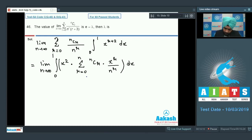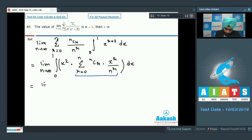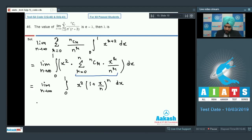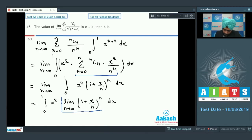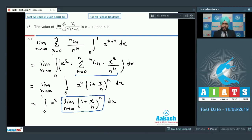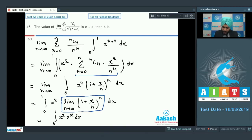This summation is in the form of a binomial expansion (1 + x/n)ⁿ. So we have lim(n→∞) ∫₀¹ x²·(1 + x/n)ⁿ dx = ∫₀¹ x² · lim(n→∞)(1 + x/n)ⁿ dx. This limit is of the 1^∞ form and reduces to eˣ. So we get ∫₀¹ x²·eˣ dx. Solving this gives e - 2. So lambda = 2.